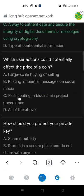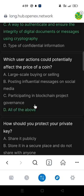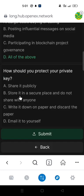The answer is a way to authenticate and ensure the integrity of digital documents or messages using cryptography. The next question: Which user actions could potentially affect the price of a coin? The answer is all of the above.